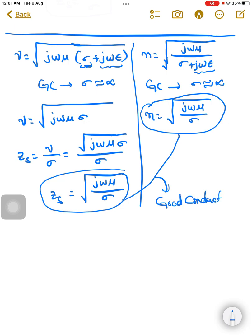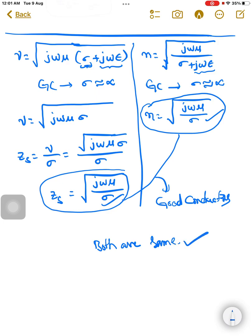We have thus proved that for good conductors, the intrinsic impedance eta equals the square root of j·omega·mu divided by sigma, and the surface impedance Z_s also equals the square root of j·omega·mu divided by sigma. Therefore, for good conductors, the intrinsic impedance and the surface impedance are the same. Hence proved.